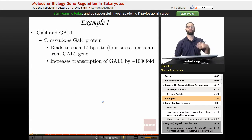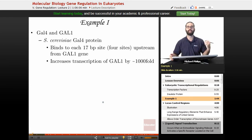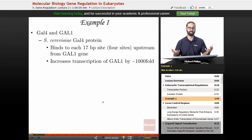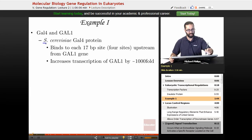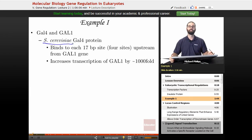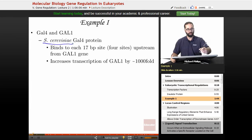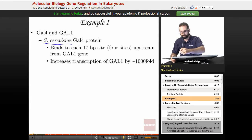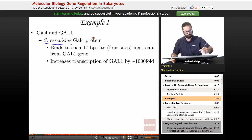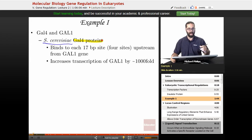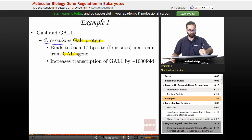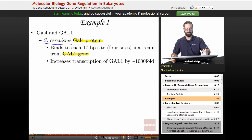Let's start with an example of transcriptional regulation: GAL4 and GAL1. GAL4 is a protein and GAL1 is a DNA sequence, and we're looking at this in the yeast Saccharomyces cerevisiae. The GAL4 protein binds to a site upstream of the GAL1 gene, which increases transcription of the GAL1 gene by about a thousand fold.